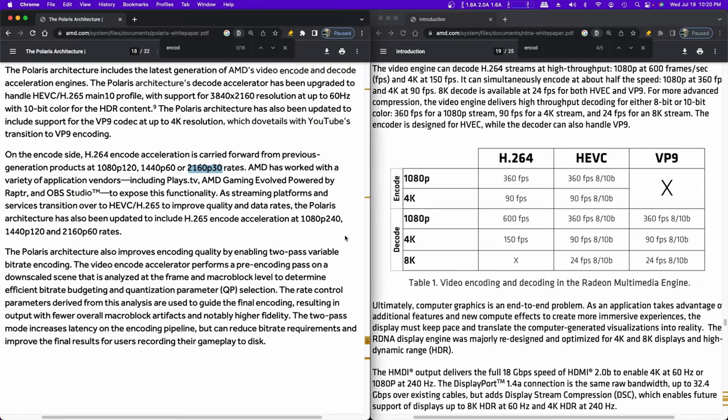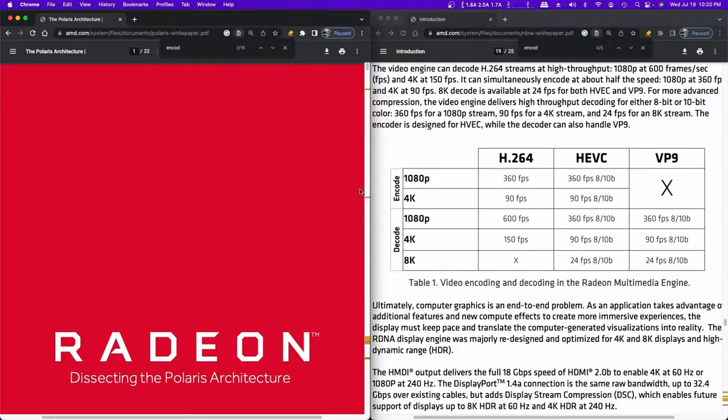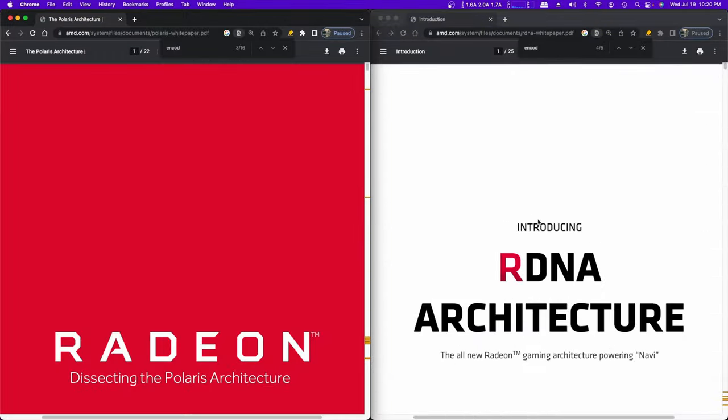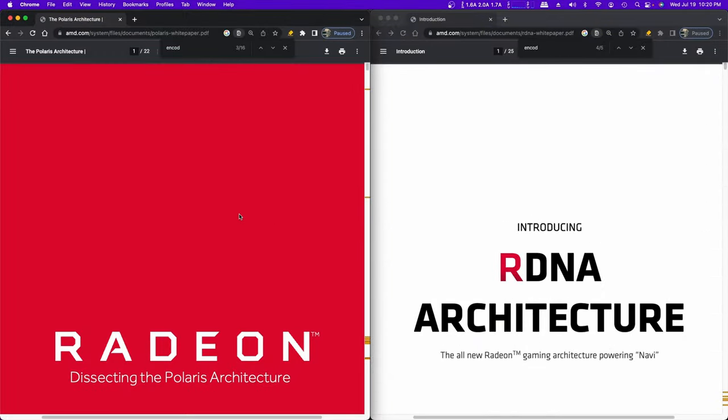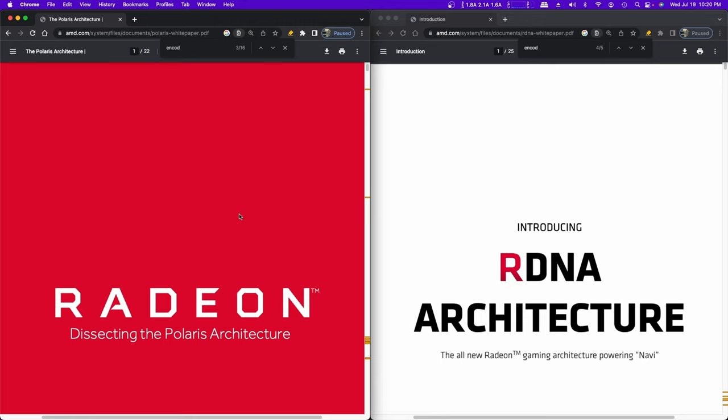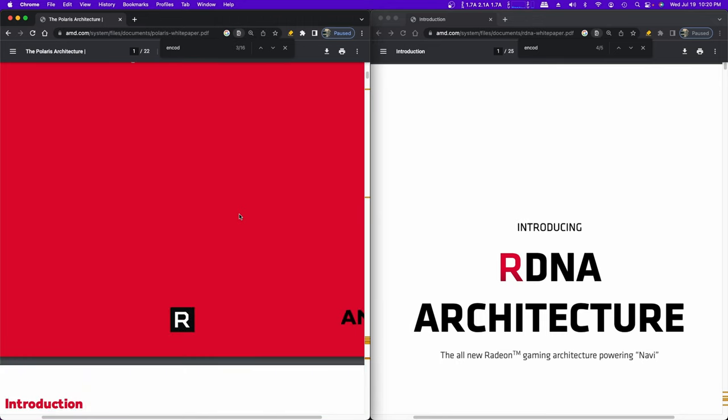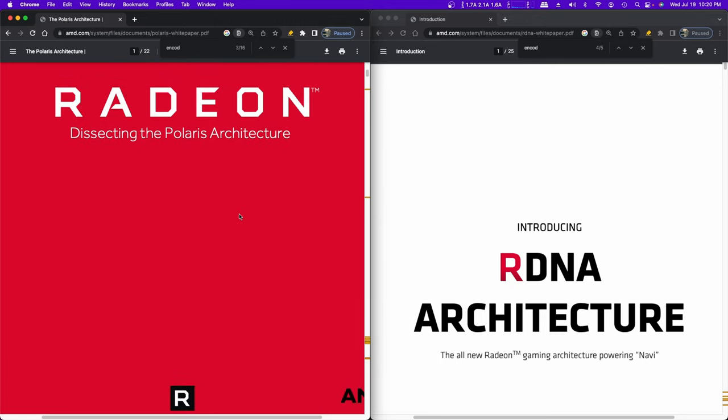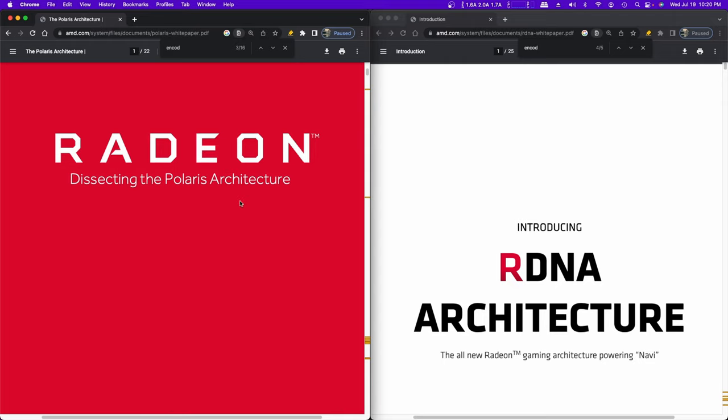These are two white papers as I've pulled up. On the left is the Radeon Polaris architecture. Polaris architecture is the RX 460, 470, 480, 560, 570, and 580 architecture. And on the right is the RDNA. So that's the Navi architecture. That's going to be the RX 5600 XT, 5700, 5700 XT. I think it includes the 5500, maybe 5500 XT. There was Vega in between these, so these are a couple generations apart here.